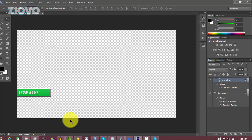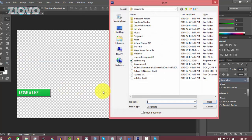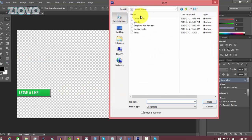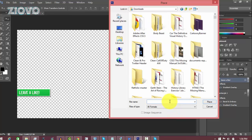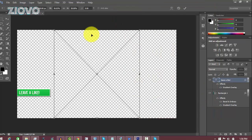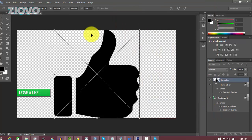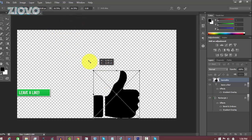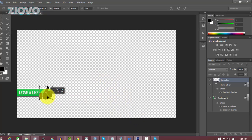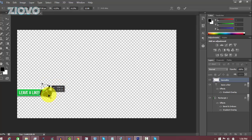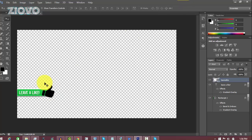Back in Photoshop, go to File > Place and find the image — mine was in the Downloads folder. Click Place. It'll be a little big at first, so hold Shift and resize it to keep the proportions, until you get it to the size you want. I'm also going to tilt it a bit so it looks a little fancier, then press the checkmark to confirm.